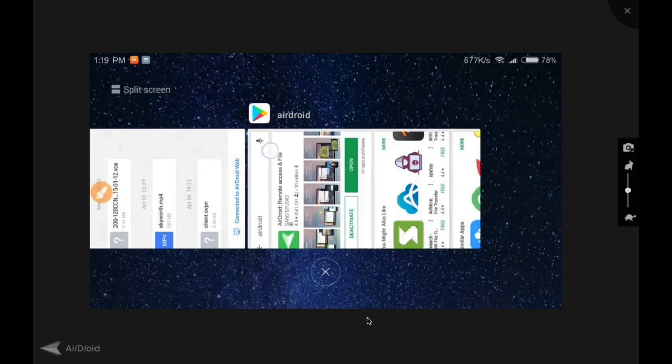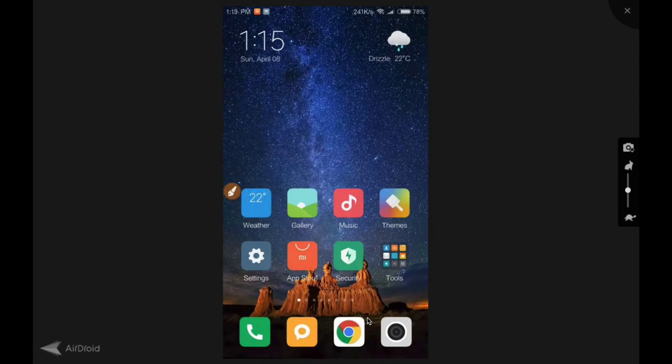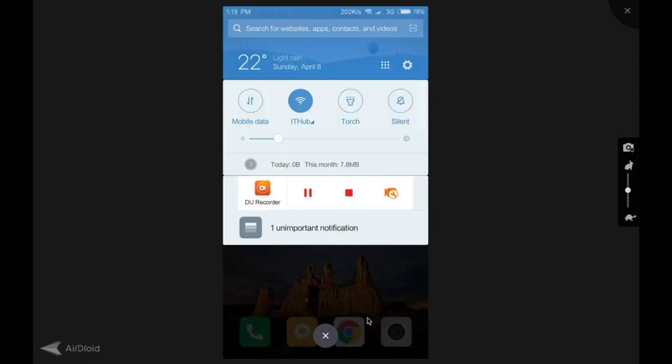Yes, this is the way we can share our mobile screen on our laptop. Thank you so much for watching this video.